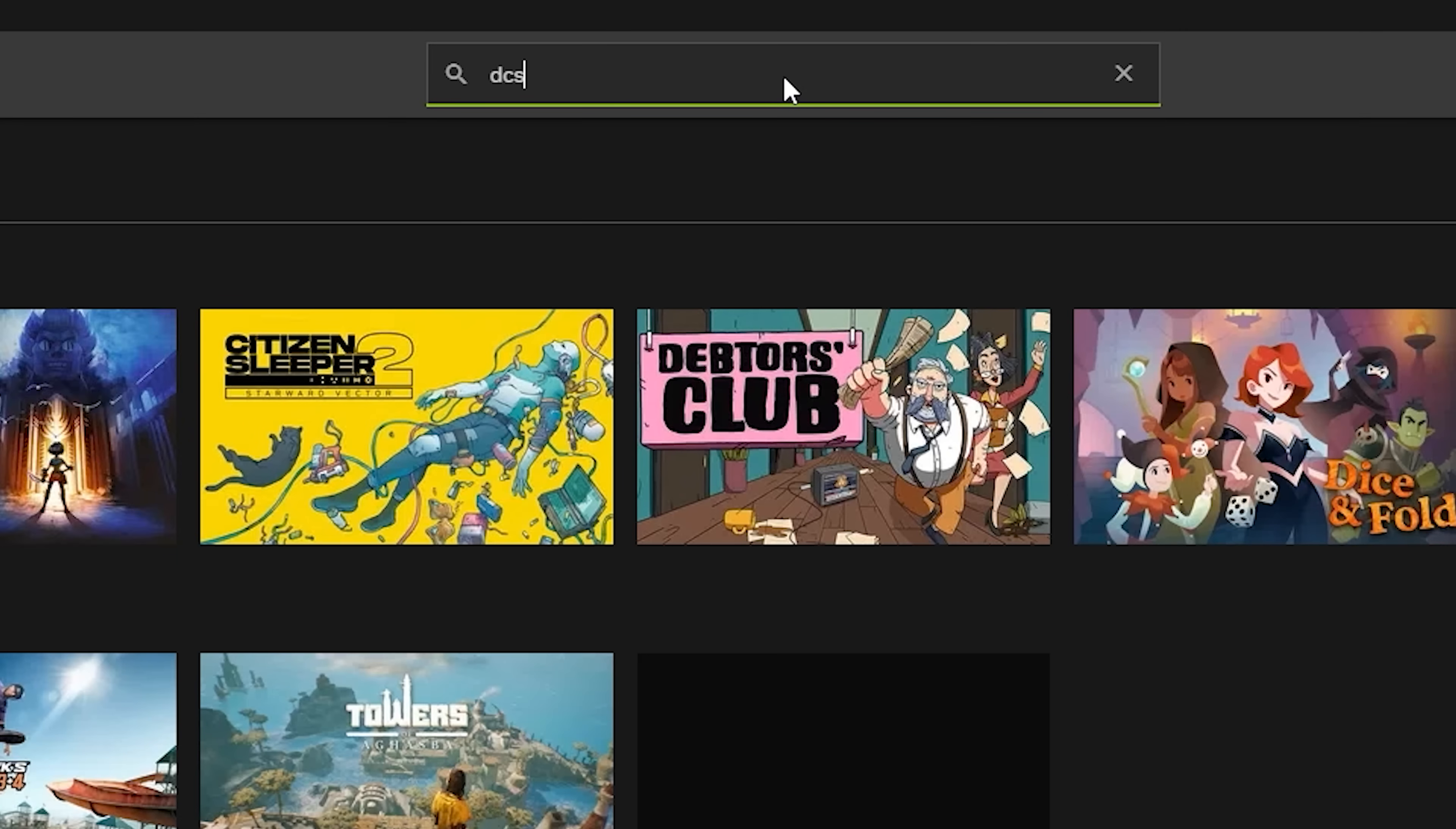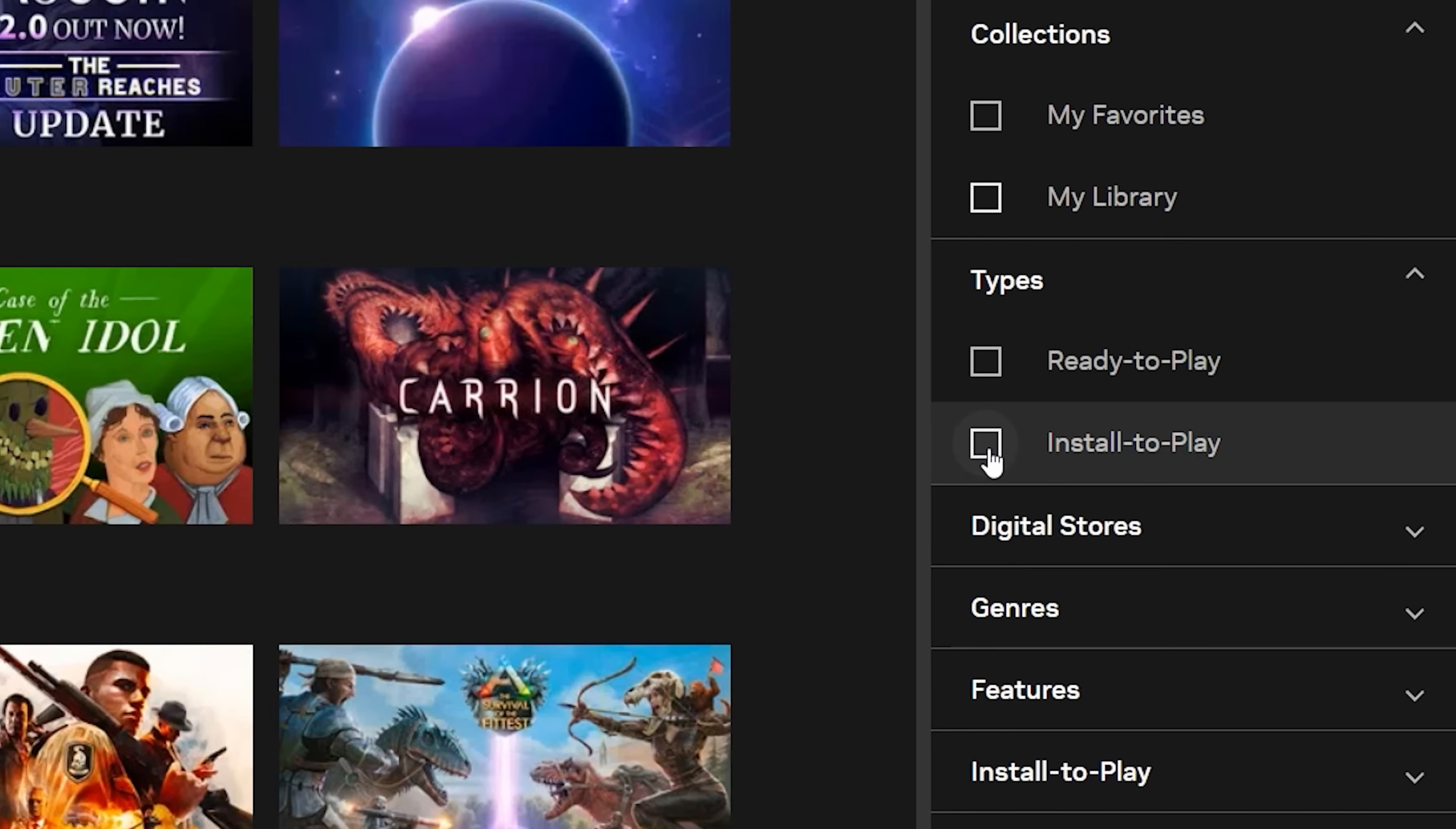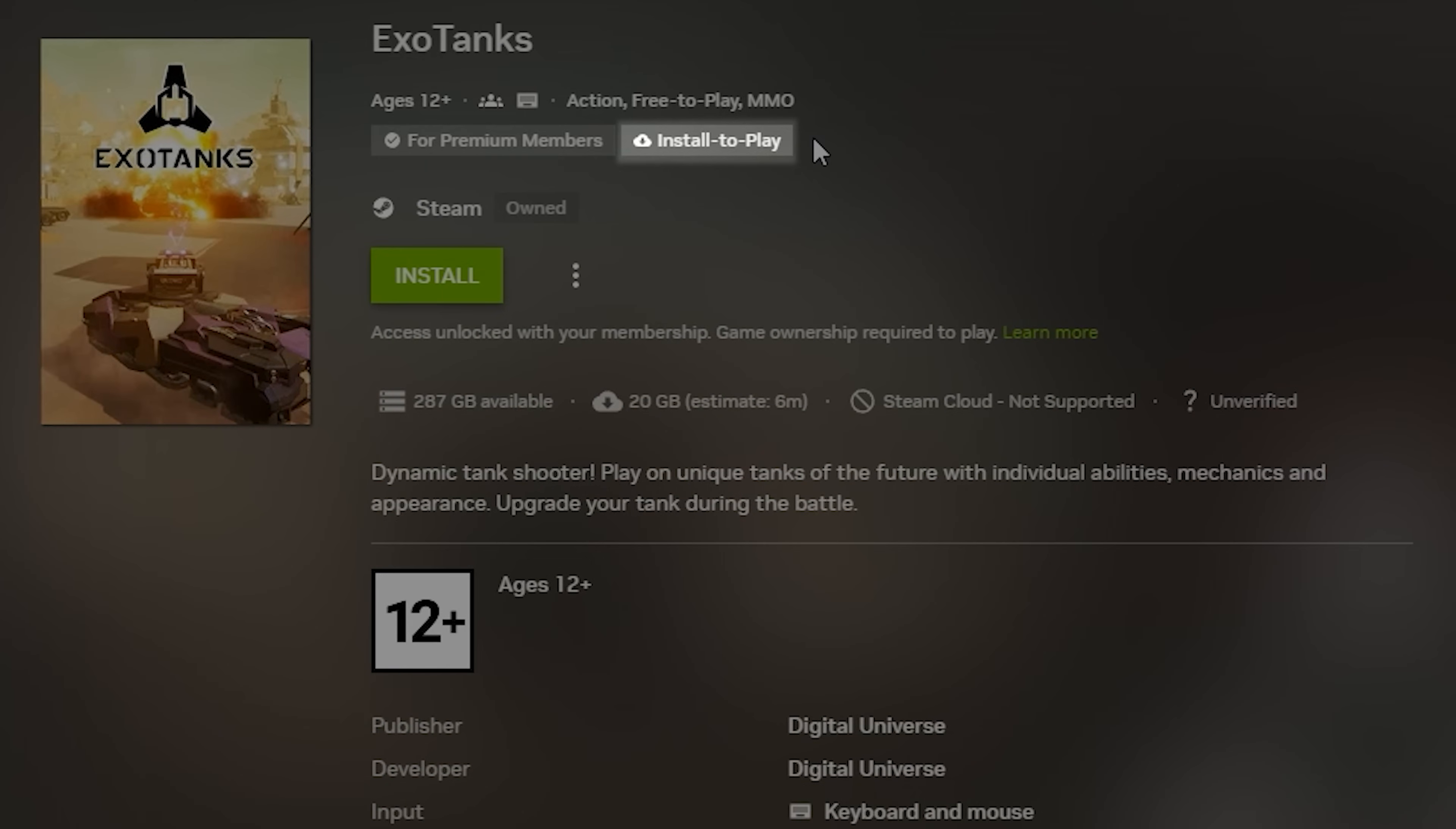Search for a title or browse the Install to Play section. Look for the badge and check storage needs before installing.